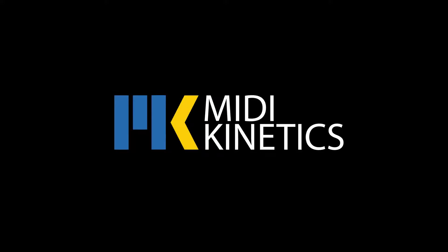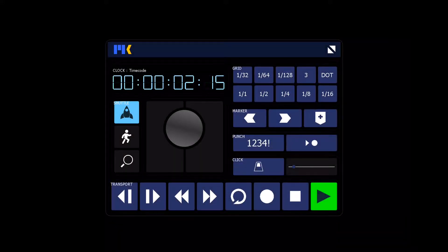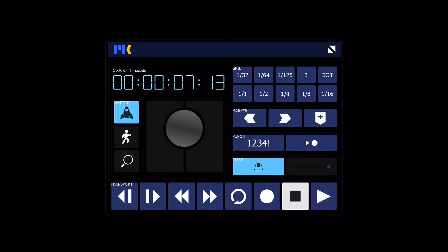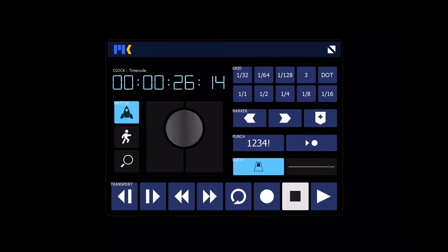Hello everyone, Michael Hurwitz here for MIDI Kinetics. MKTransport is MIDI Kinetics' transport module for Lemur, providing the standard, essential DAW transport commands, like clock, click, and pre-roll.